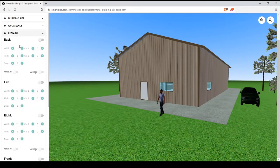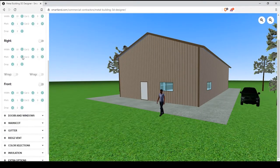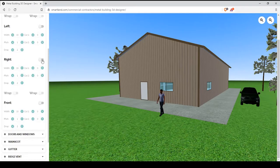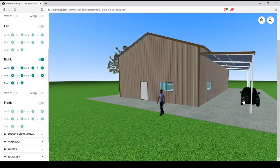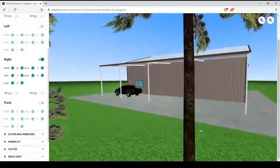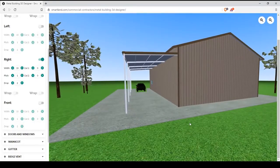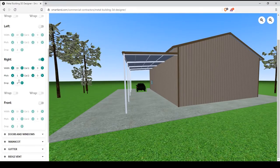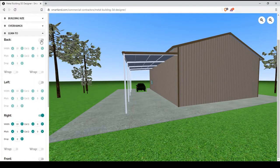Next are the lean-tos. You can add a lean-to to any one of the walls of your building. Let's put one on the right and put our car under there. You can adjust the width, the cuts, pitch, and the drop of your overhangs.